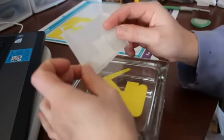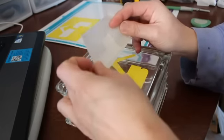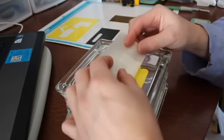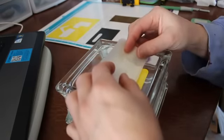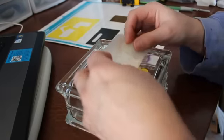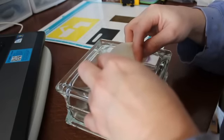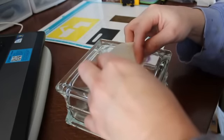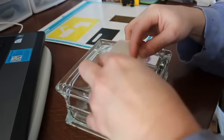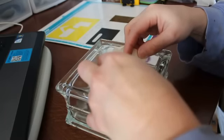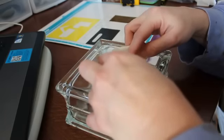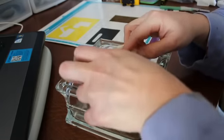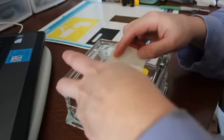So now I have my next piece, which will be the window, on my transfer tape here. So let's find the edge, which is right there. And we're going to go ahead, lay that on there and squish.